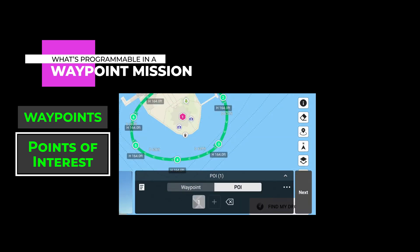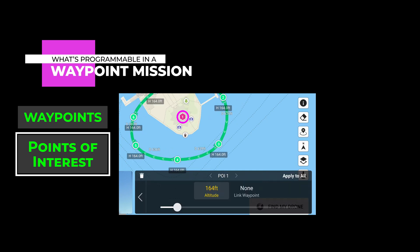And then there's point of interest, or POI. You can set a POI, which is just a point on the map, and the altitude of that POI. In fact, you can have multiple POIs and tell the drone which one to face at each of the waypoints, and the drone automatically stays pointed in that direction as it flies from point to point.